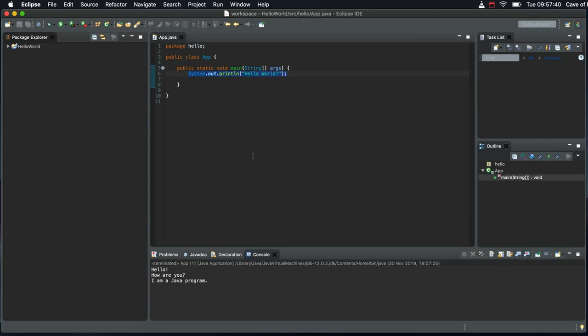Hello, in this video we're going to talk a little bit about the main method and we're going to add some more statements to our main method.